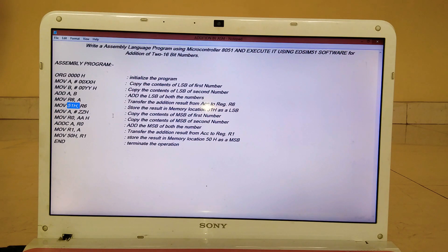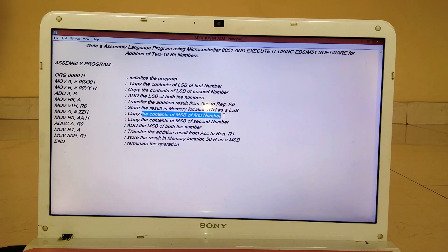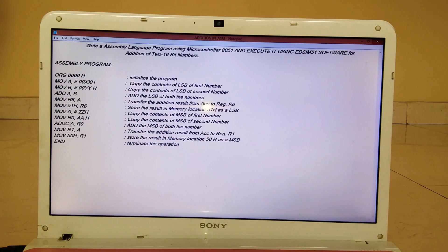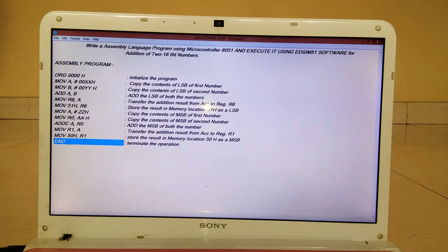Now we are going to copy the MSB contents. MOV A, #ZZH — ZZ can be any number. The hash symbol here indicates immediate addressing mode. This statement copies the contents of the MSB of the first number into A, and similarly the next statement copies the MSB of the second number into B. Then ADDC A, B — ADDC means add with carry — adds the MSBs of both numbers. The result in the accumulator is transferred into R1, and then stored in memory location 50H. Finally the program is terminated.